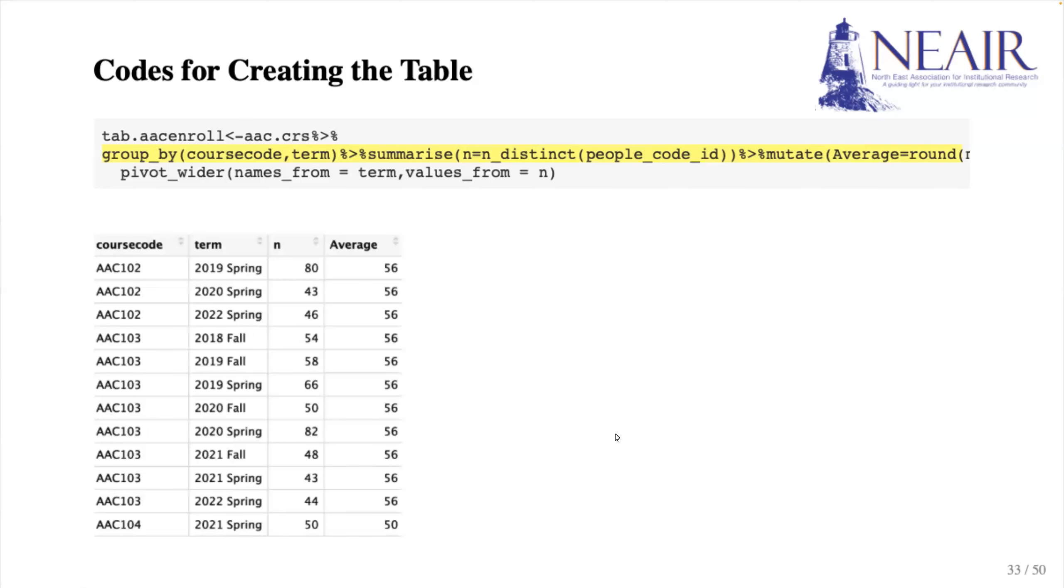It is important to note that course code is placed before term to indicate that we want the course code to be the larger group.